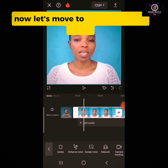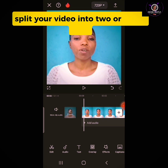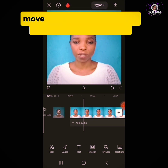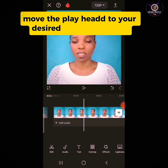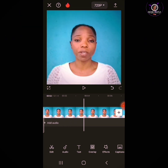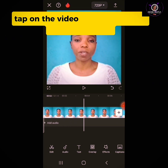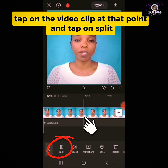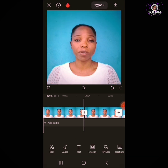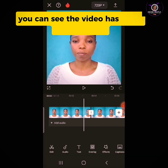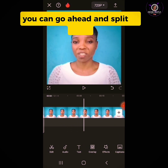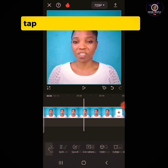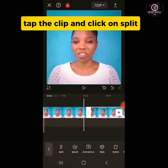Now let's move to splitting our video. To split your video into two or more clips, move the player to your desired point of splitting. Tap on the video clip at that point and tap on Split. You can see the video has been split into two. You can go ahead and split it more — tap the clip and click on Split again.